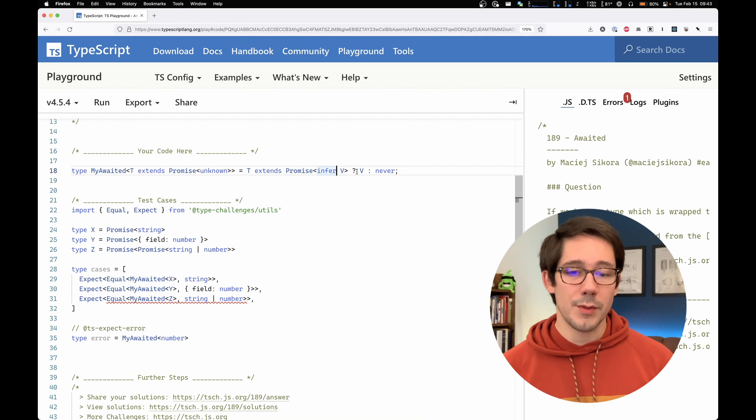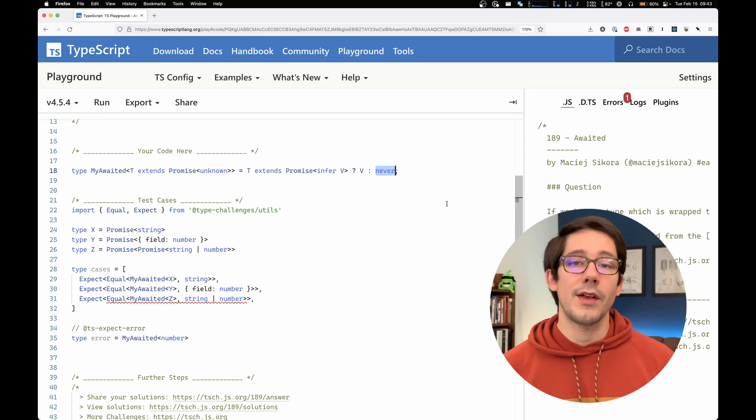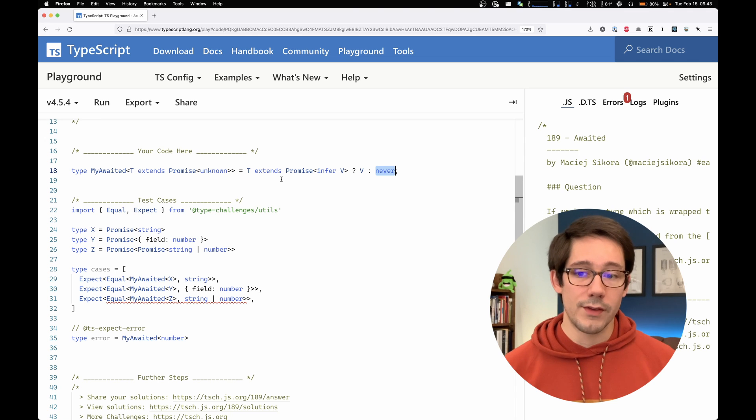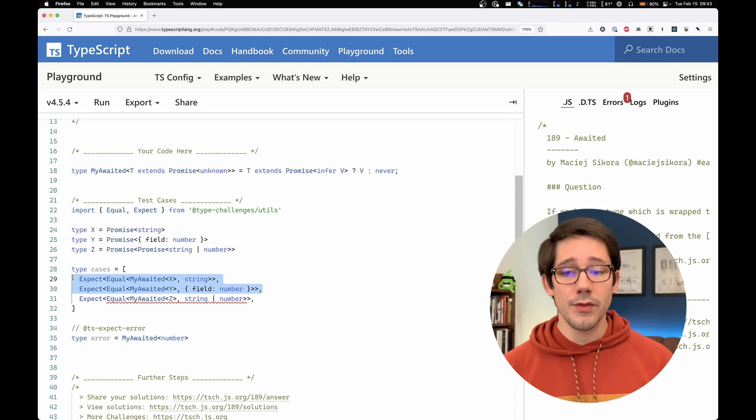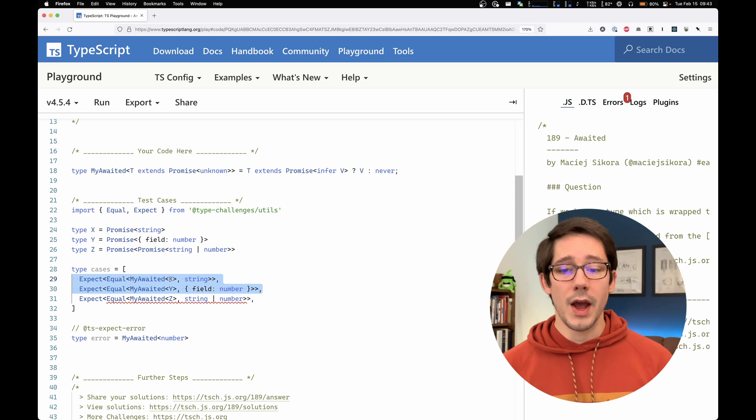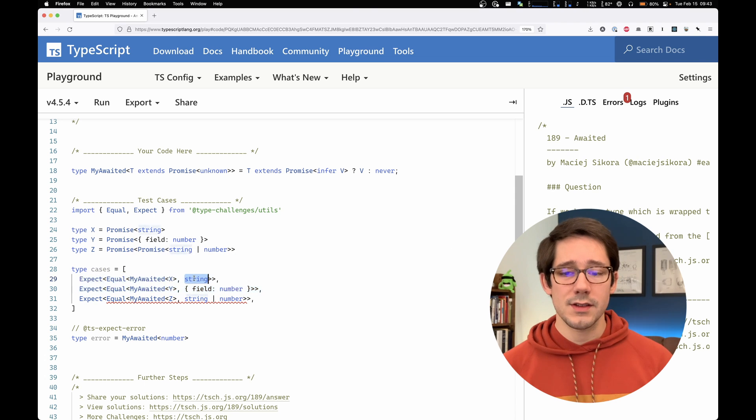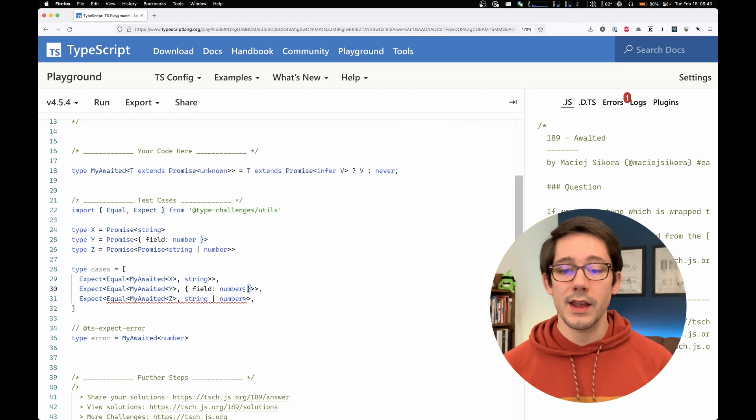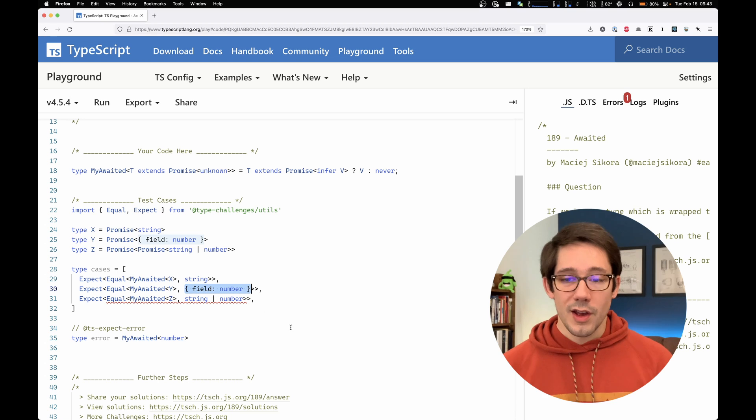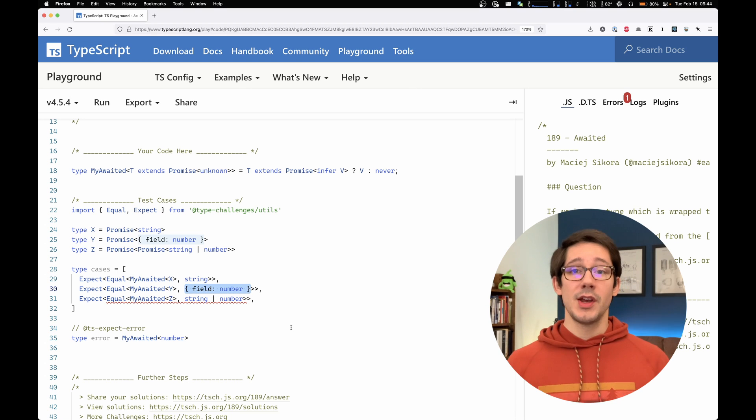And as we can see right away, this has solved two of our test cases, they're now passing. My awaited of x is a string, my awaited of y is the correct object shape here. Excellent.